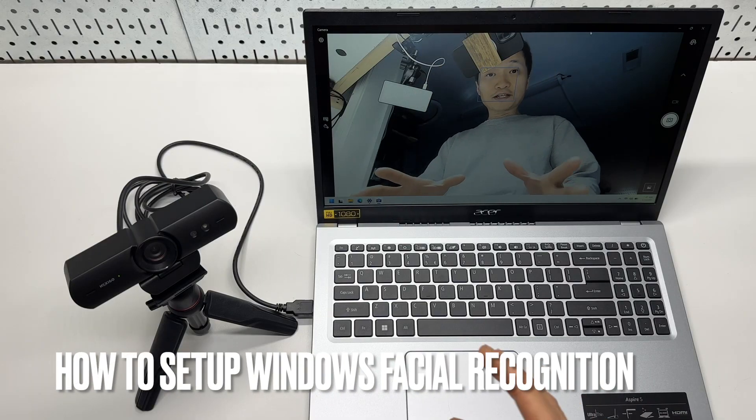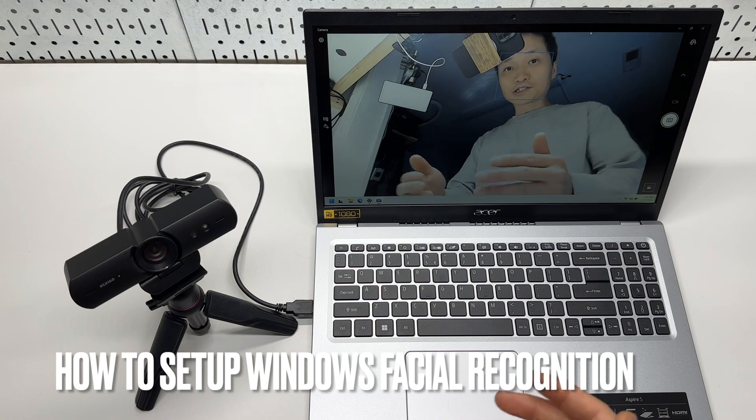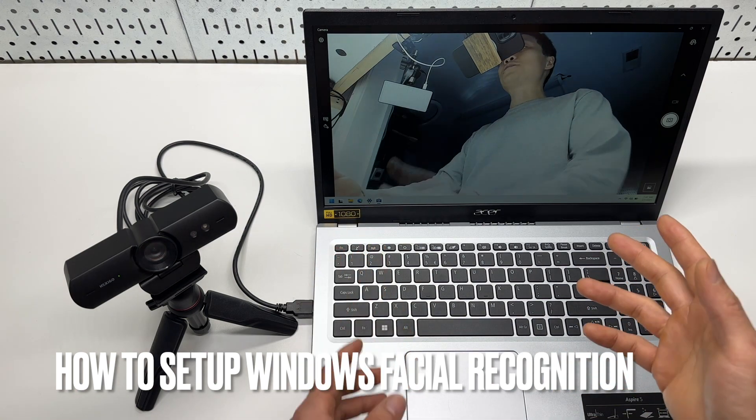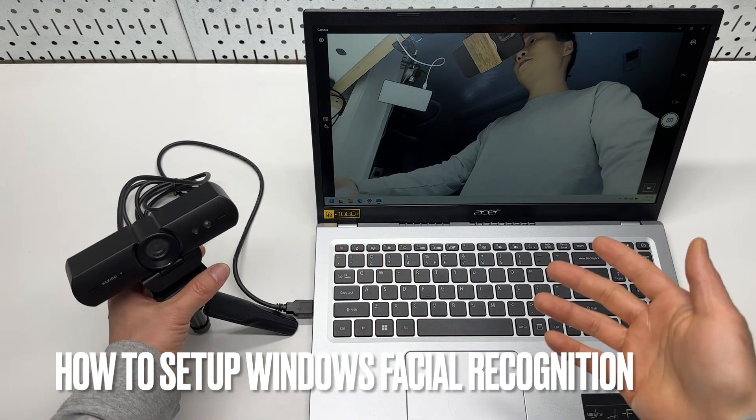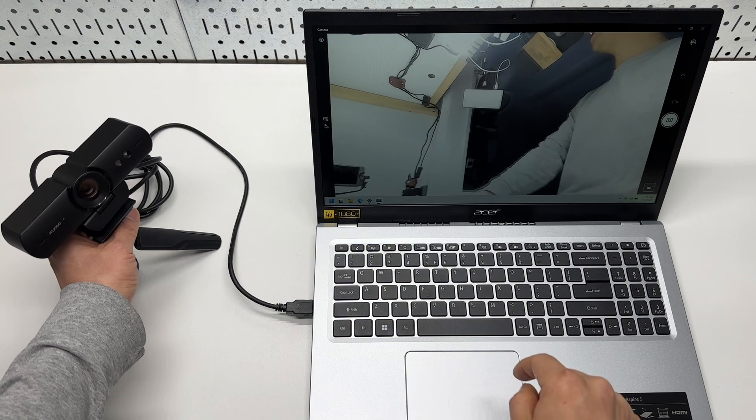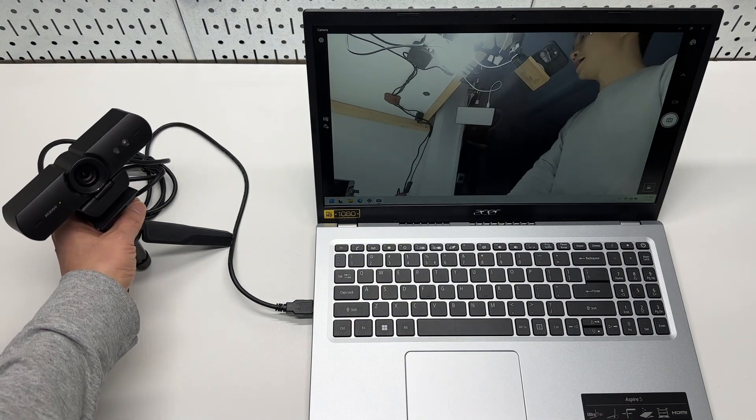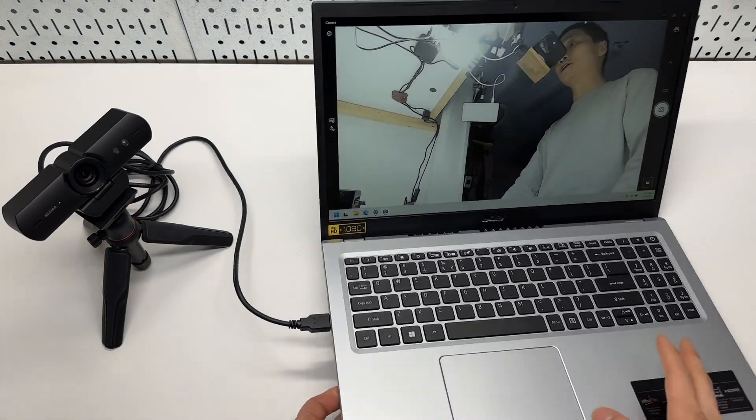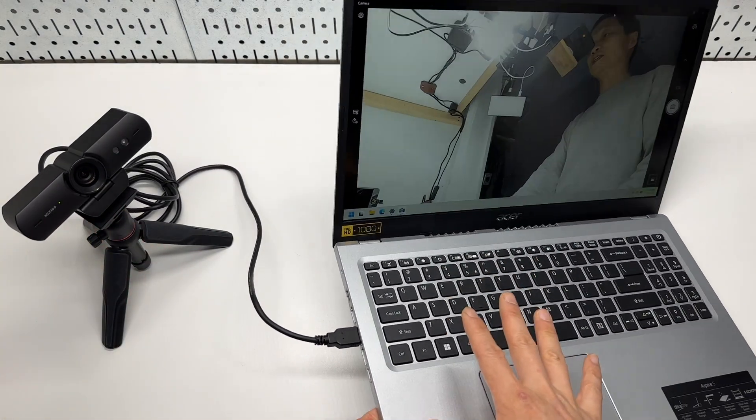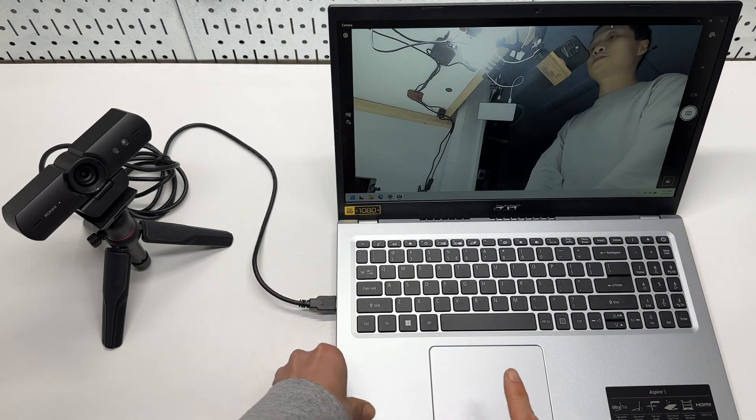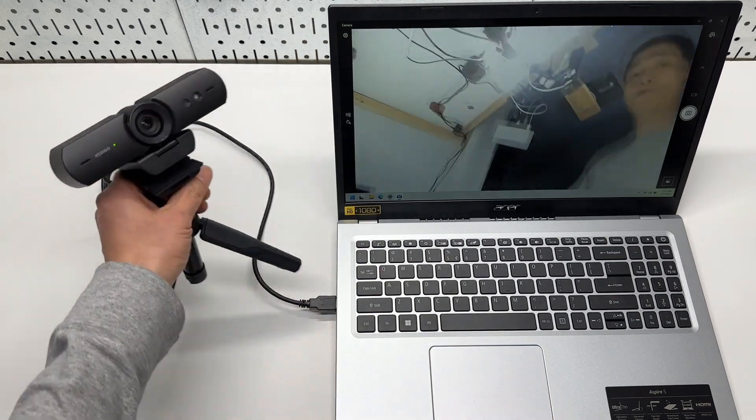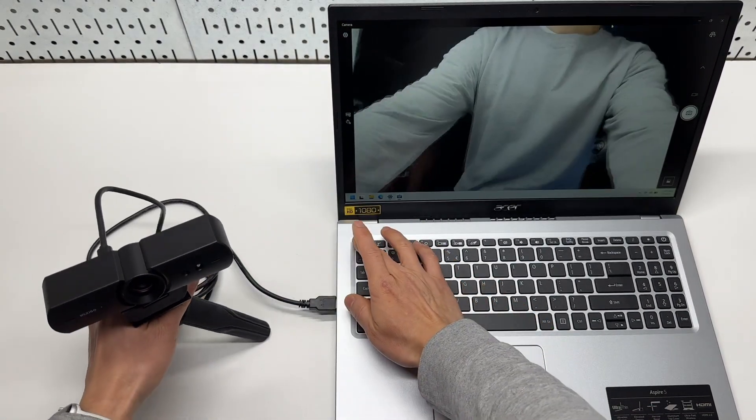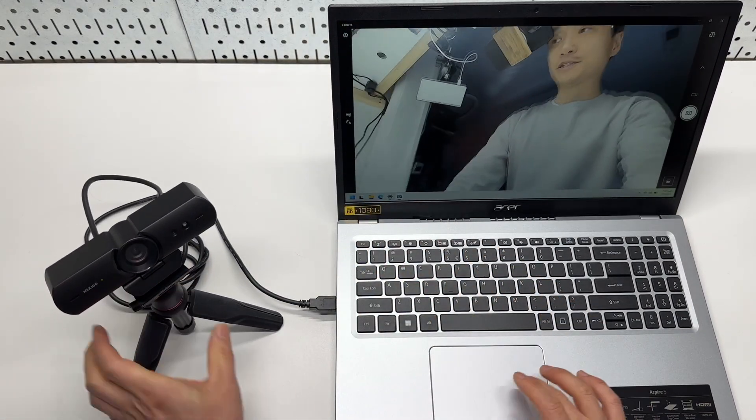Hello. In this video, I'm going to show you how to set up the face recognition login on my brand new Acer Aspire 5 laptop running on Windows 11 paired with the Nexigo web camera. Alright, let's do that.